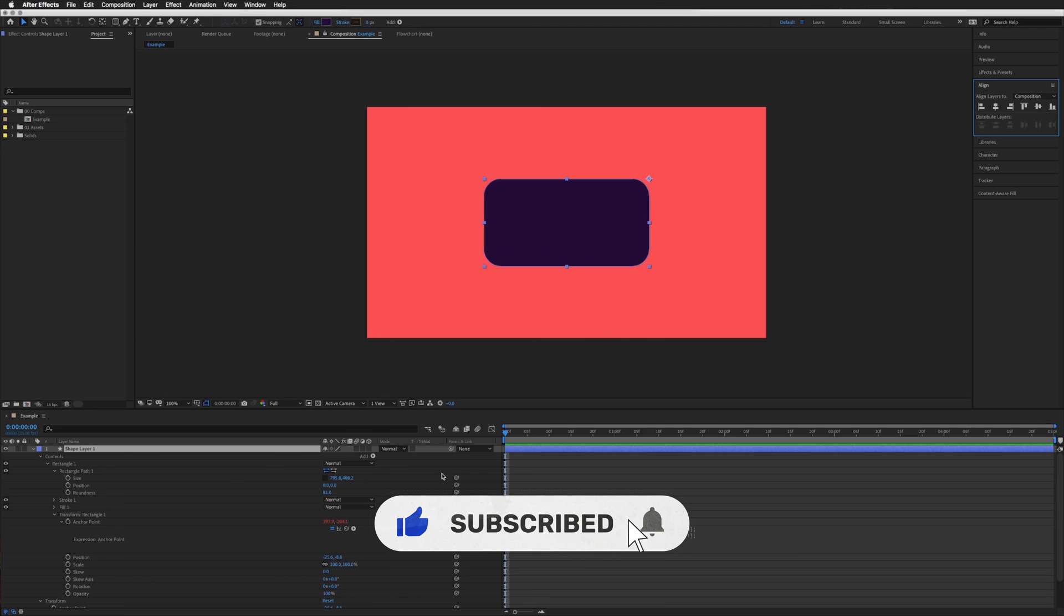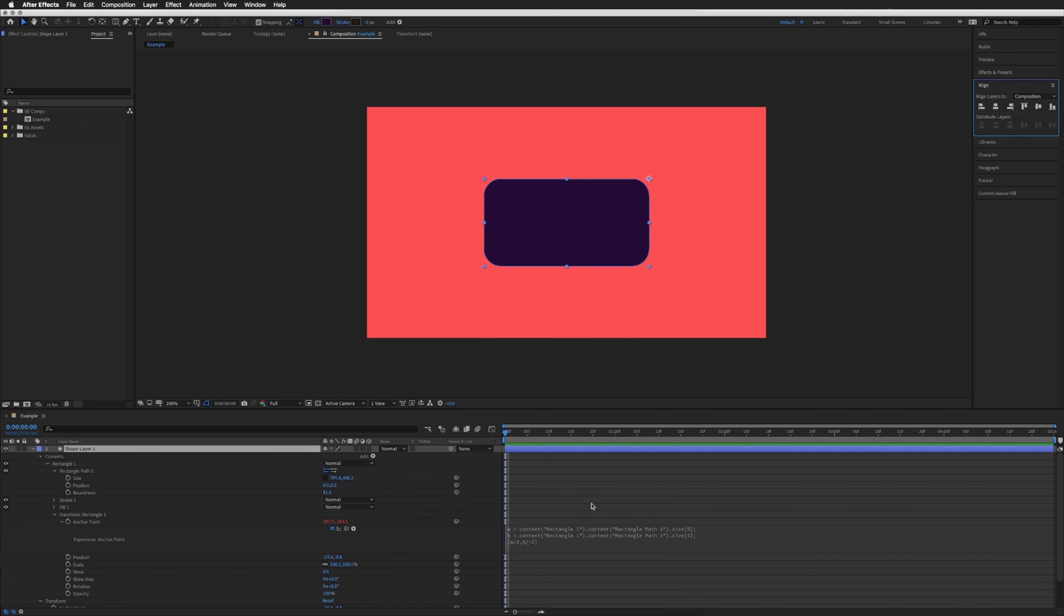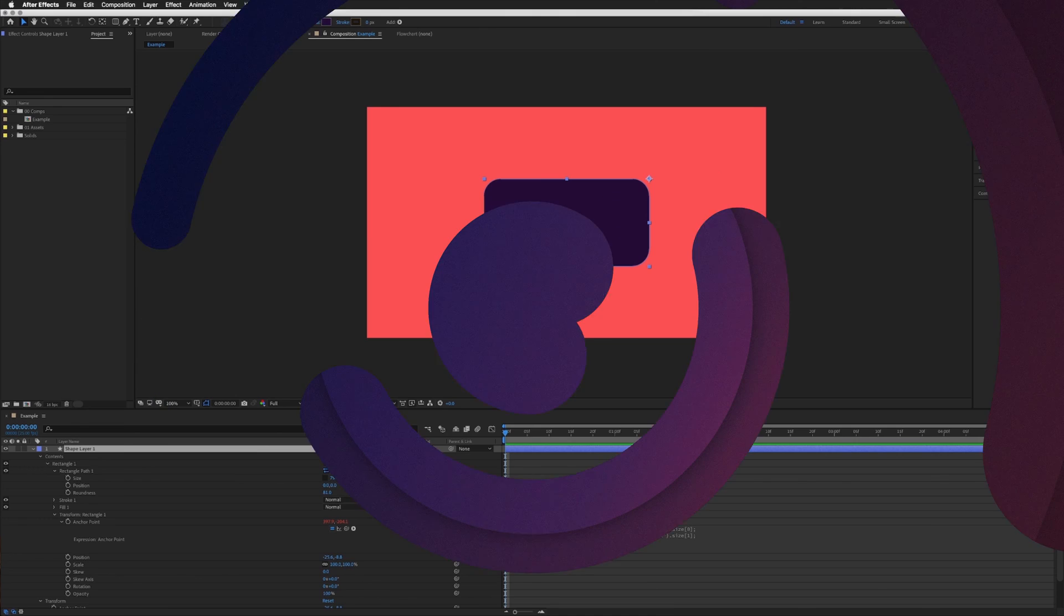If you found this at all useful please let me know in the comments below. Don't forget to like and subscribe. Thanks for watching and I'll see you in the next tutorial.